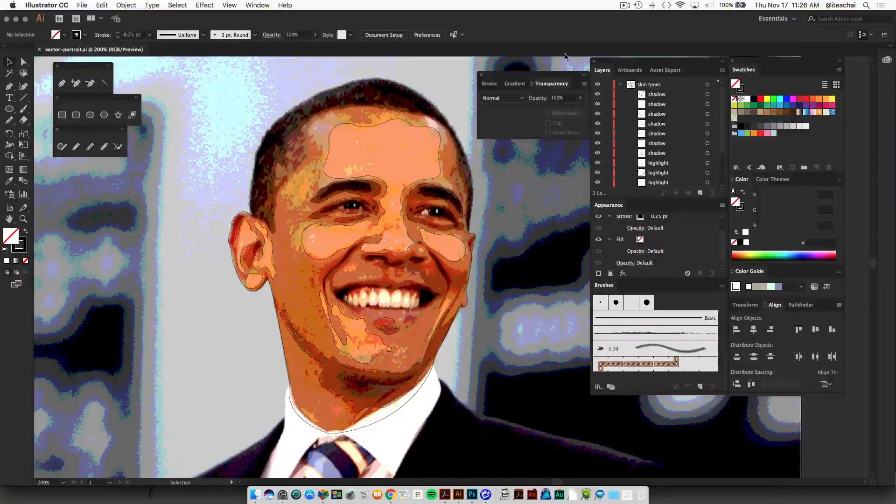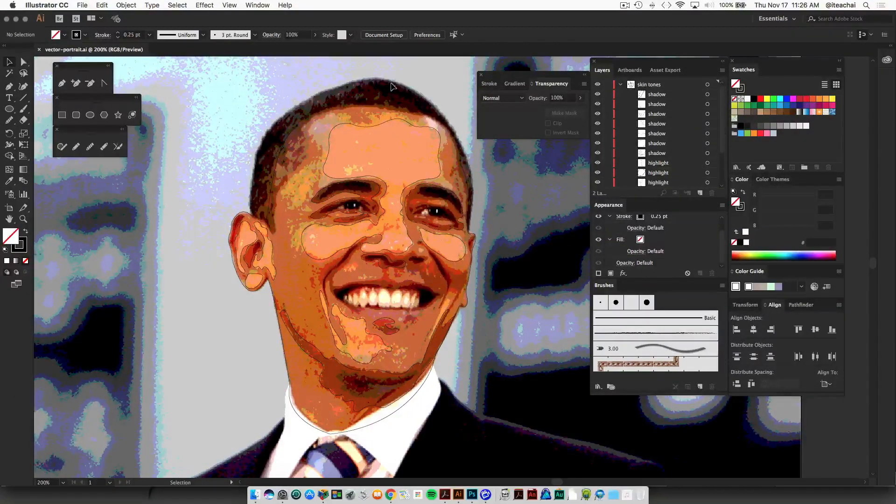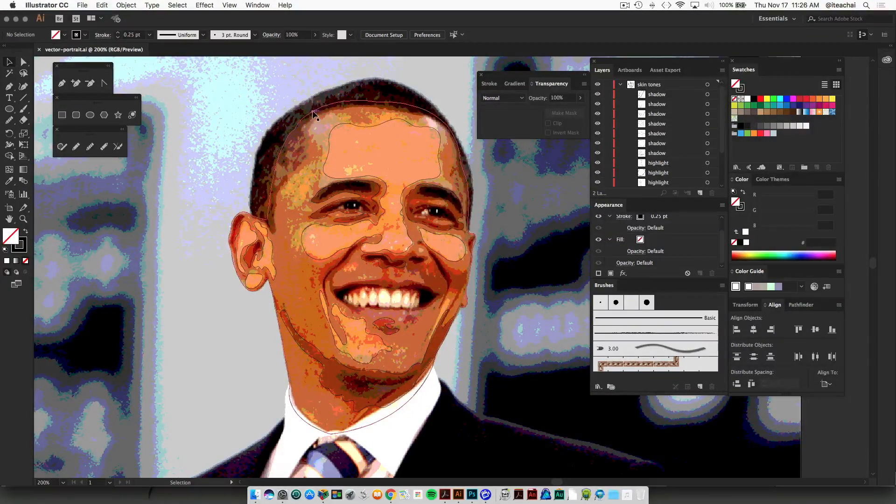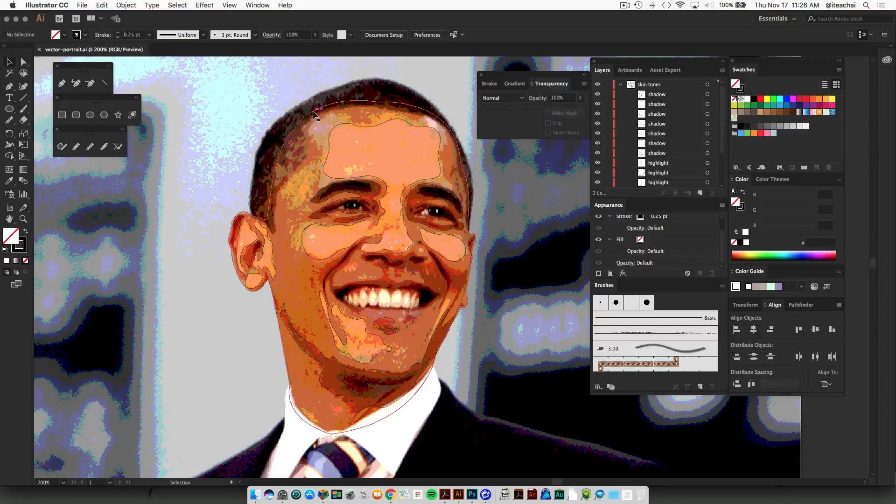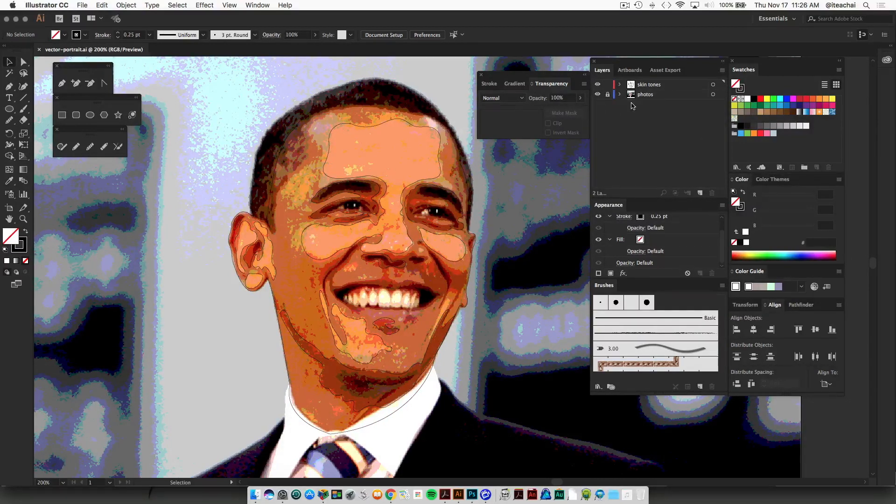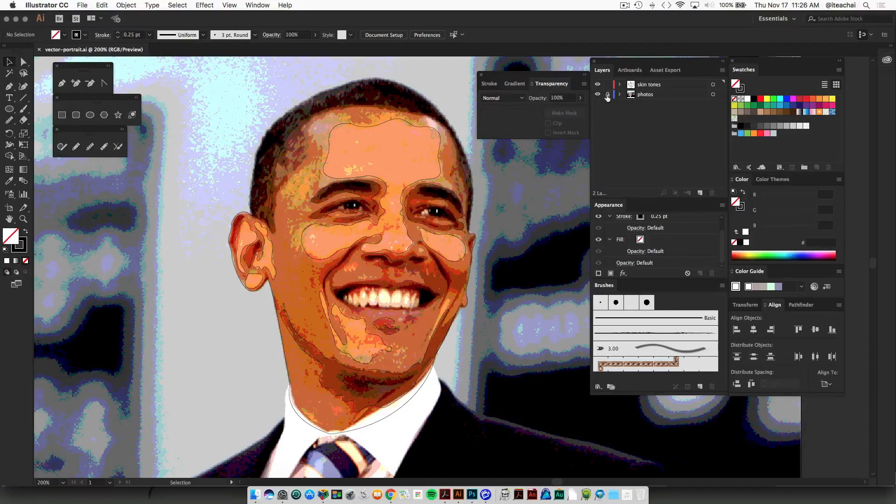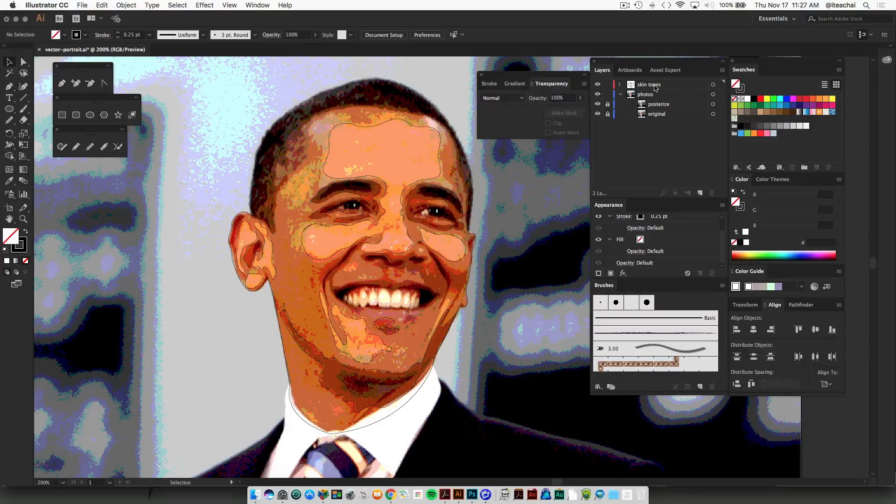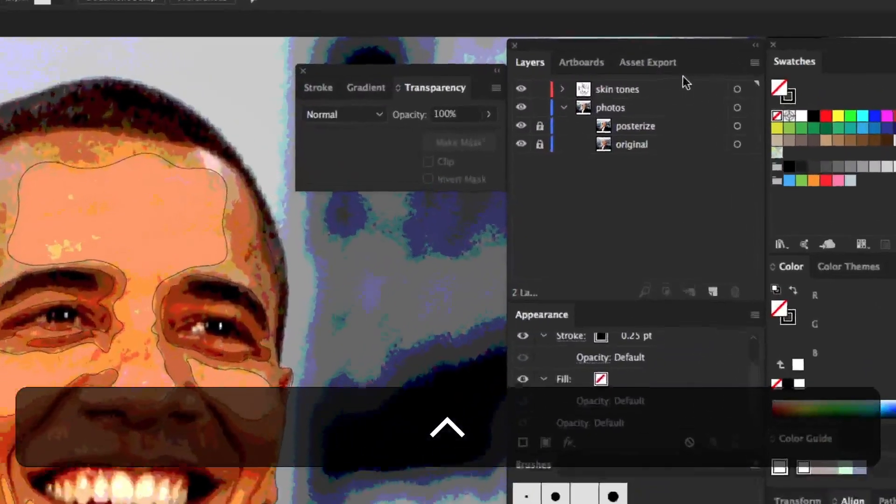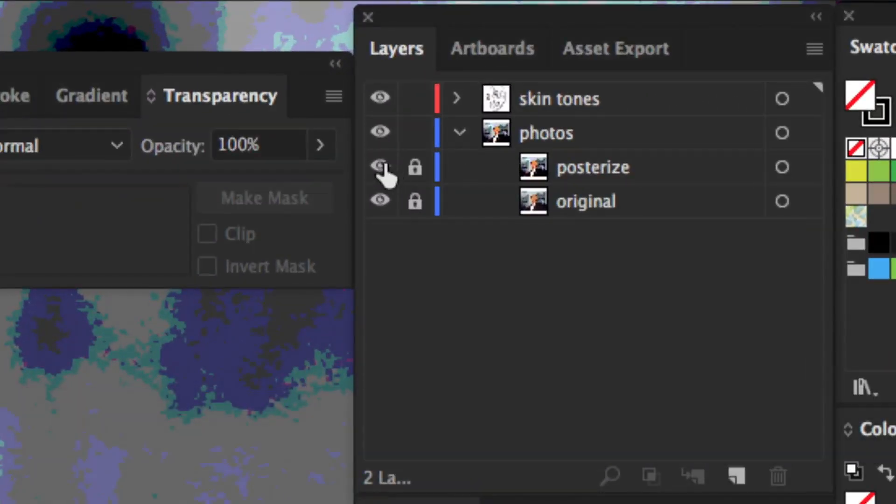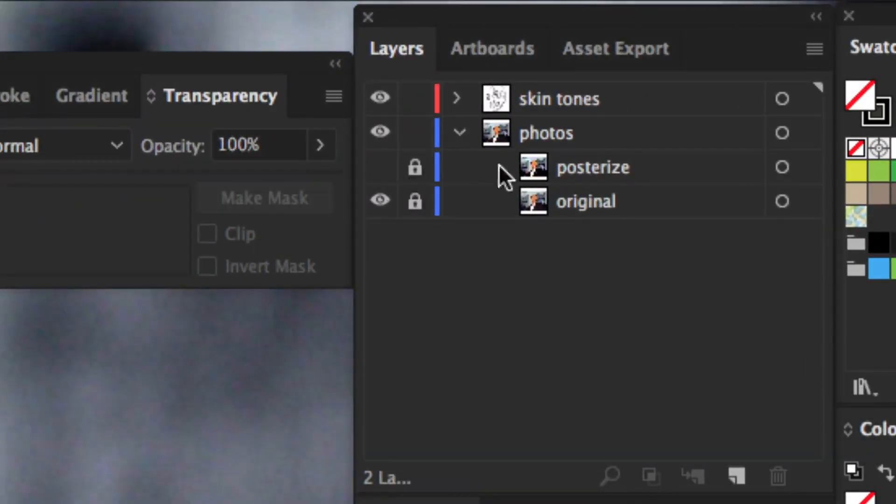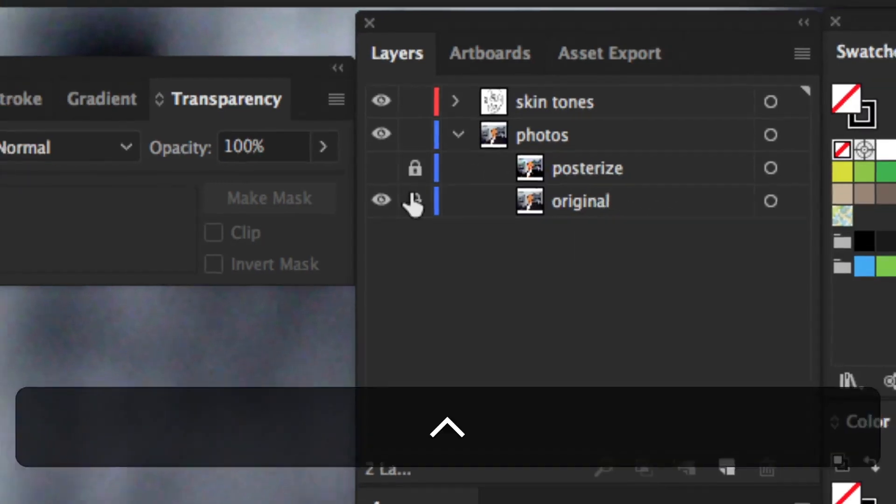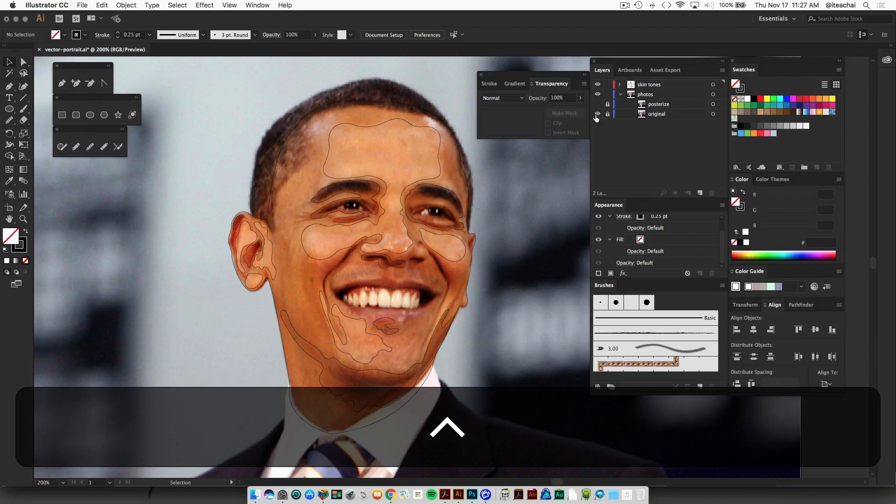First thing we're going to do is sample a color from our original picture to fill in our mid tone. So what I'll do is just unlock my photo layer and expand that, and I'm just going to hide the posterize version of my photo while leaving the original photo visible.